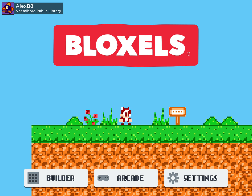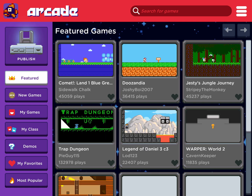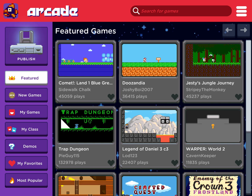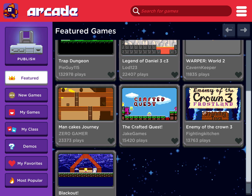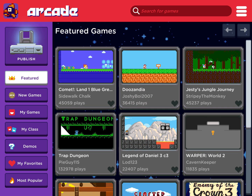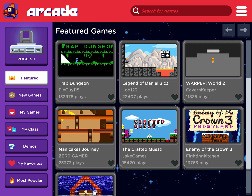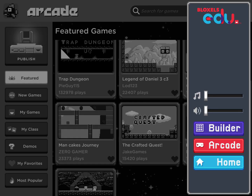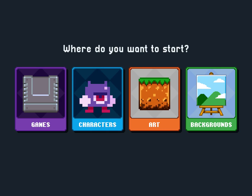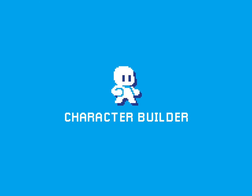So next you will see that you have the options to either select builder, arcade, or settings. I'm just going to show you quickly that if you select arcade, you can play all kinds of games that people just like you have created. But for the sake of this tutorial, we are mostly going to focus on the builder. So in the builder, you have the options to either create games, characters, art, or backgrounds. I'm going to start with characters.